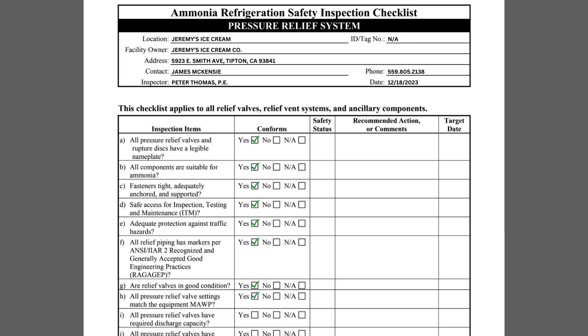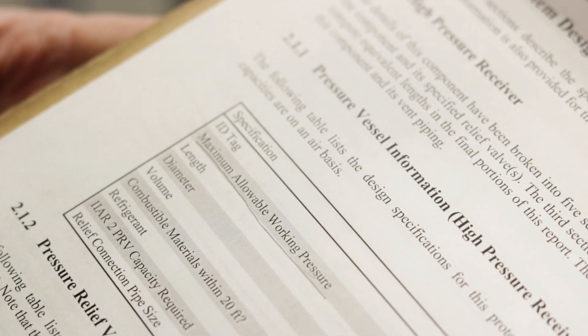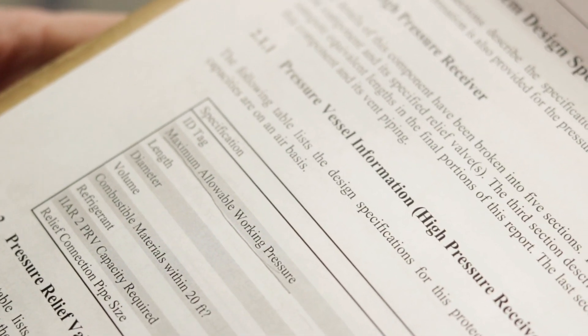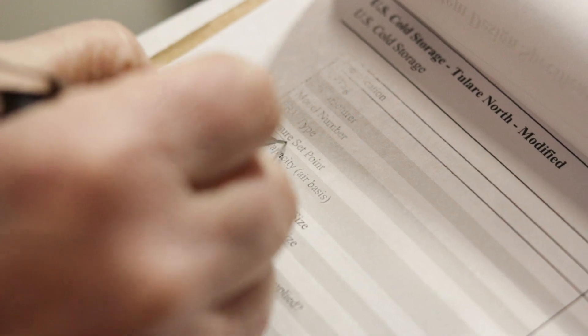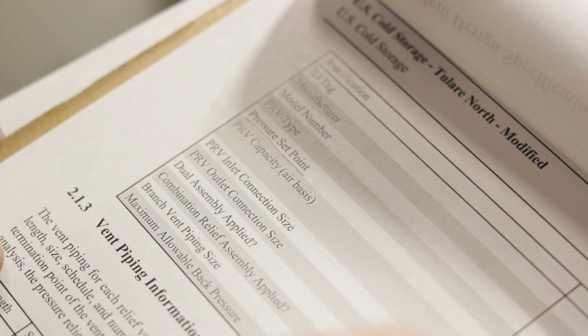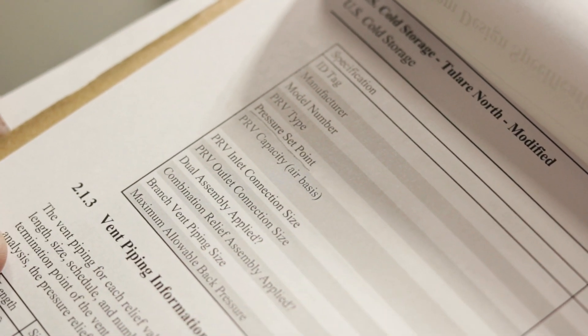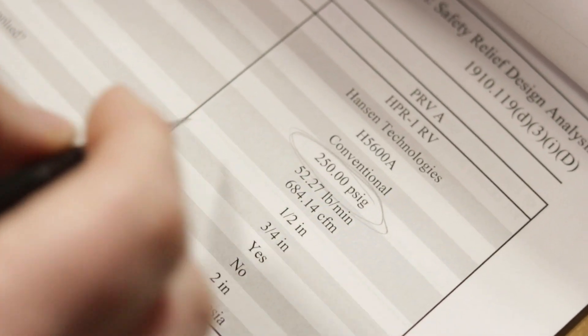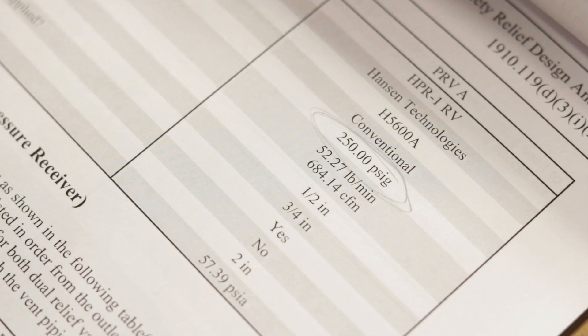Item H asks if pressure relief valve set pressure matches the maximum allowable working pressure, or MAWP, of the equipment that it protects. The relief valve must have a set pressure equal to or less than the equipment MAWP.